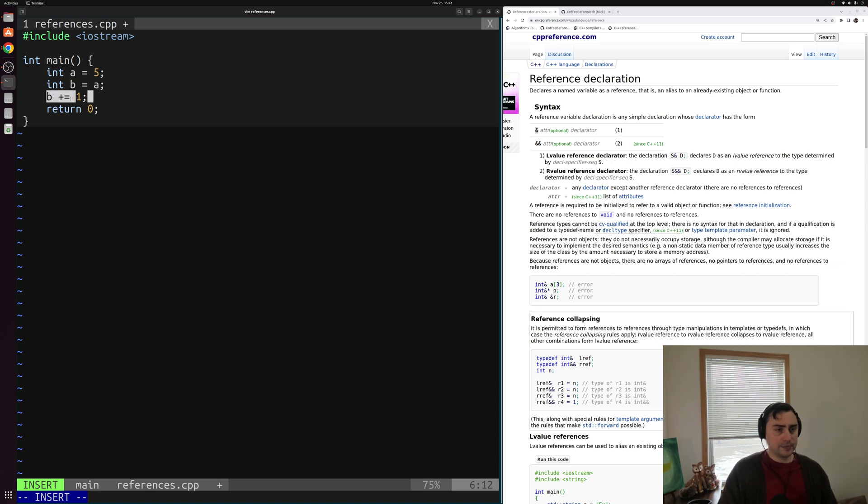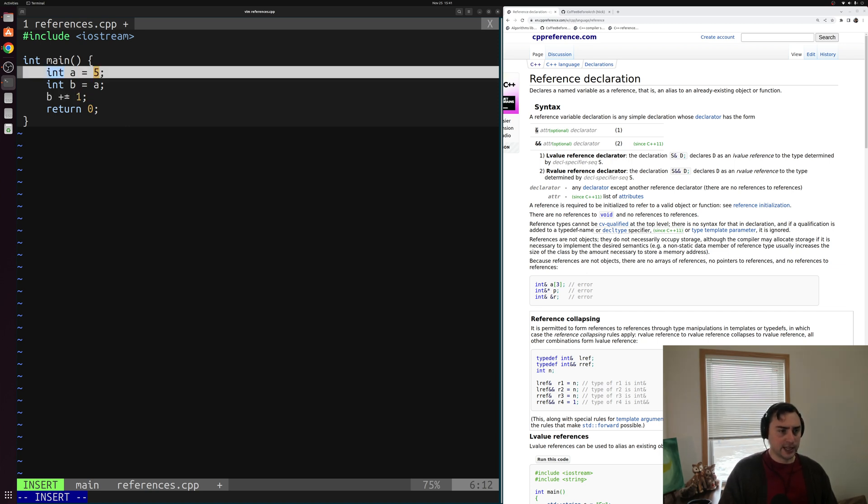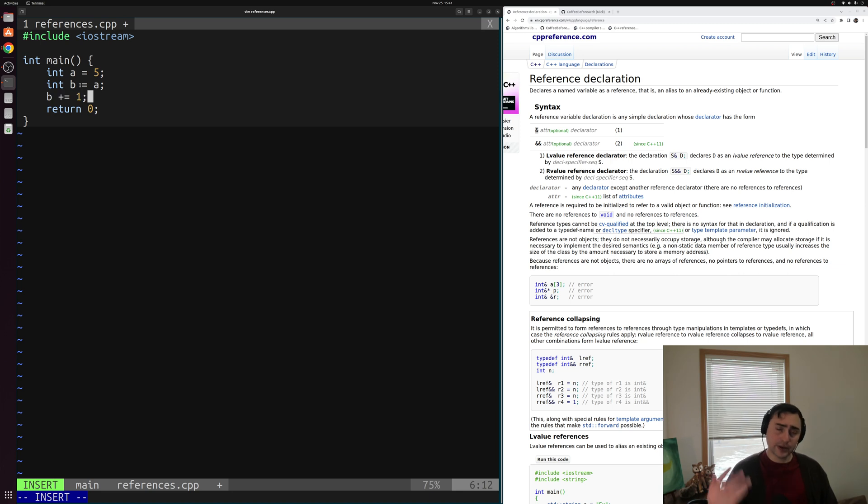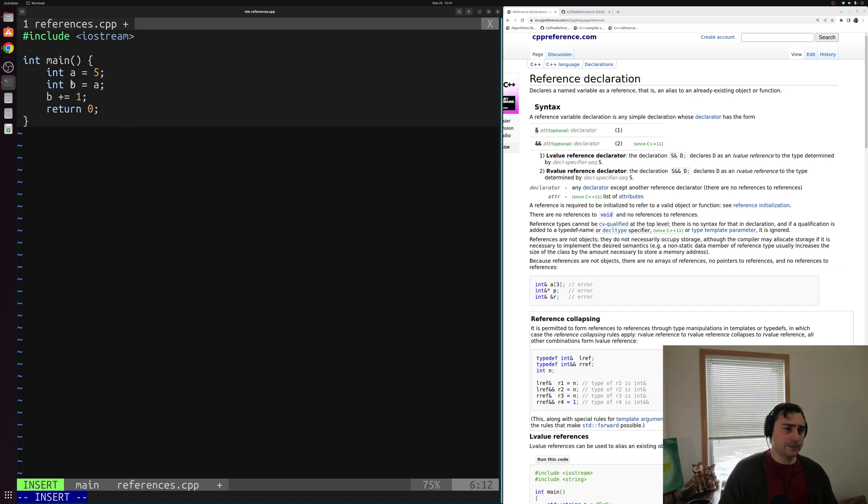Then I'm just updating the piece of memory I have, this integer b, by adding one to the contents. So now a is going to be five and b is going to be six, but I have two pieces of memory here. I have a piece of memory for my variable a and a piece of memory for my variable b.